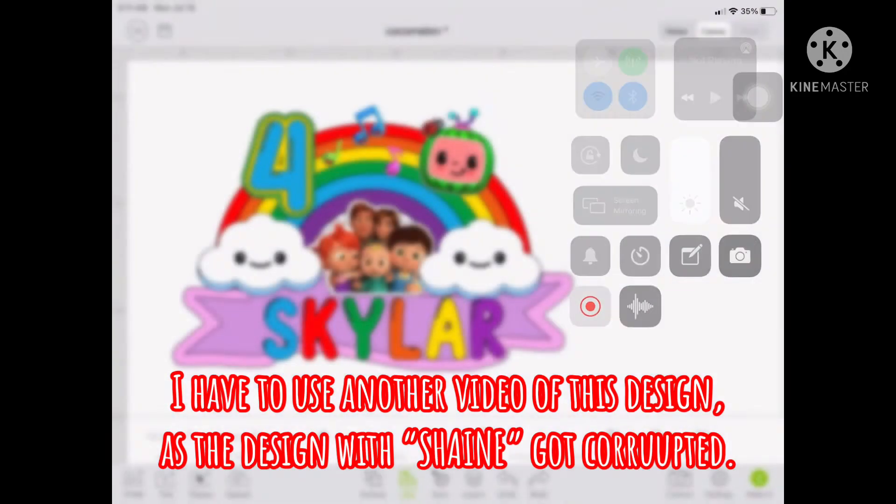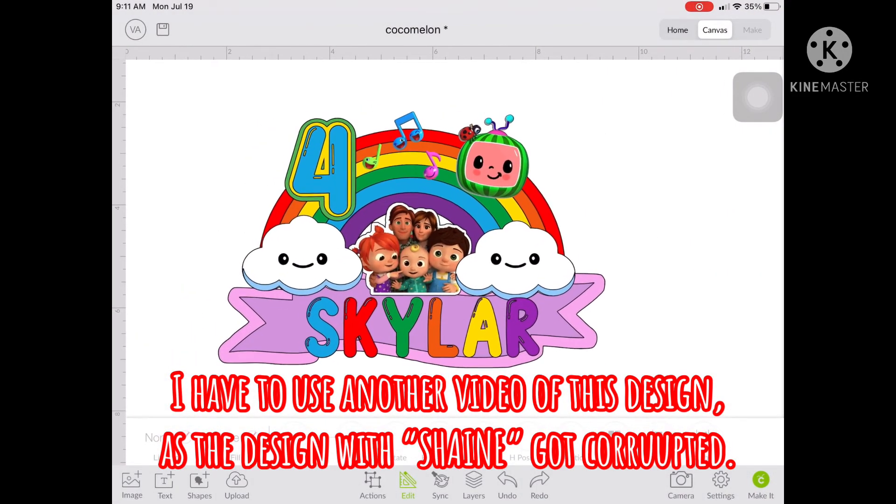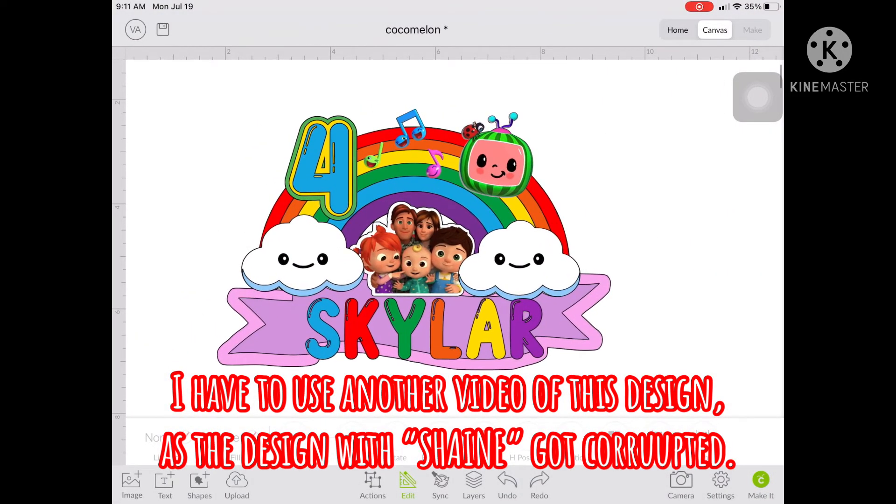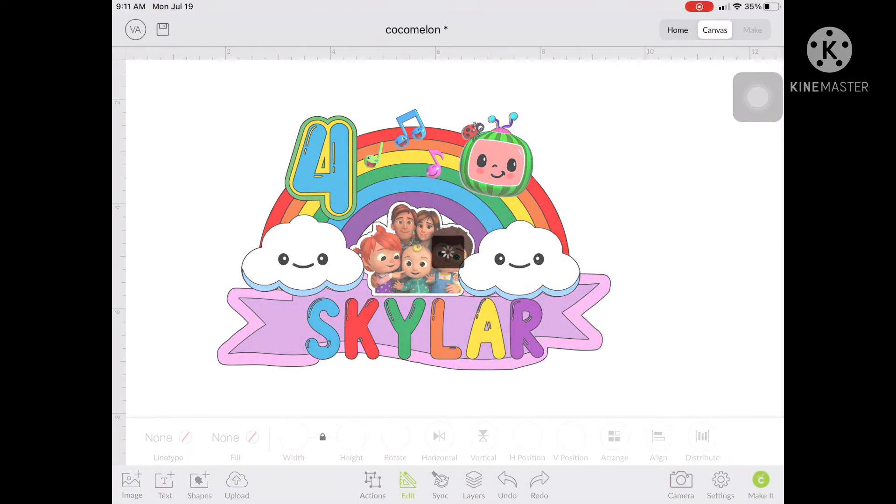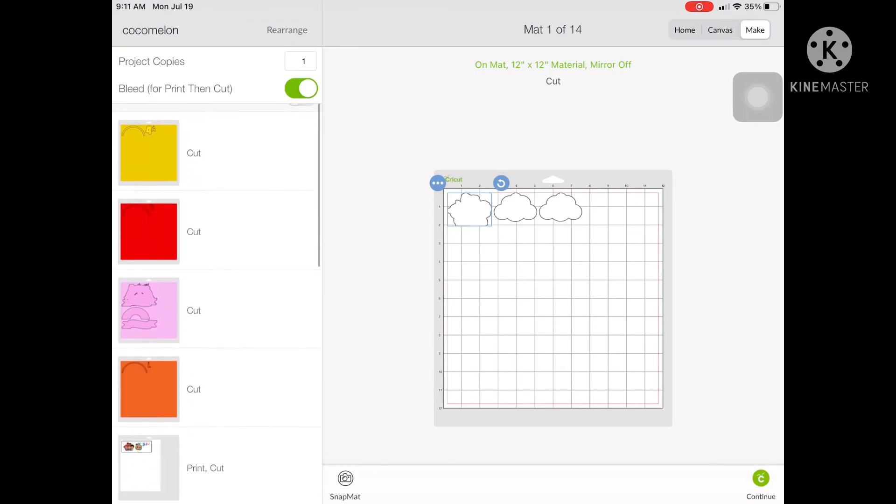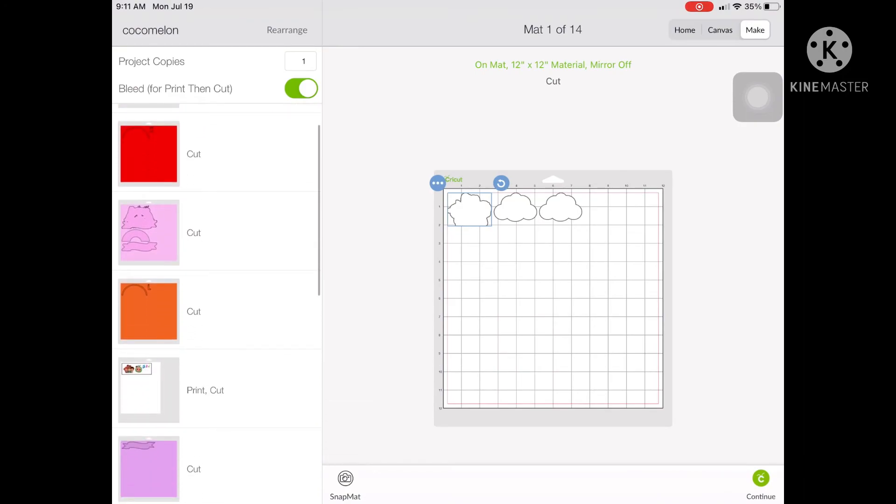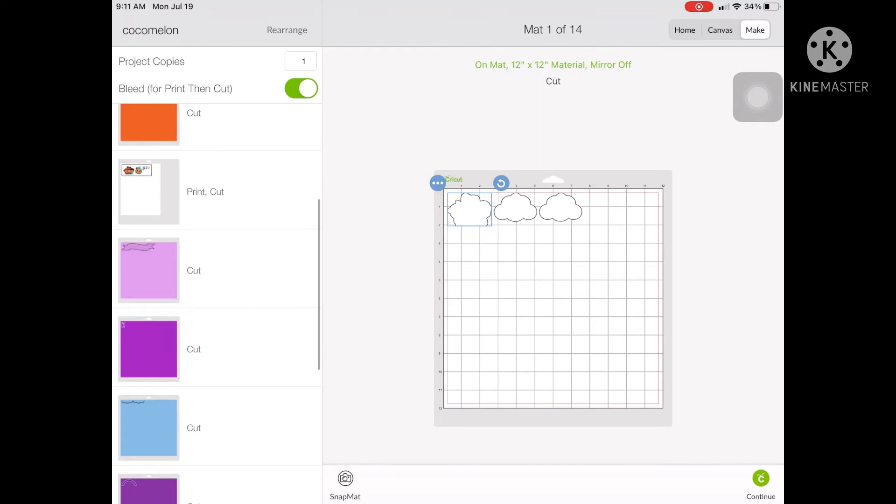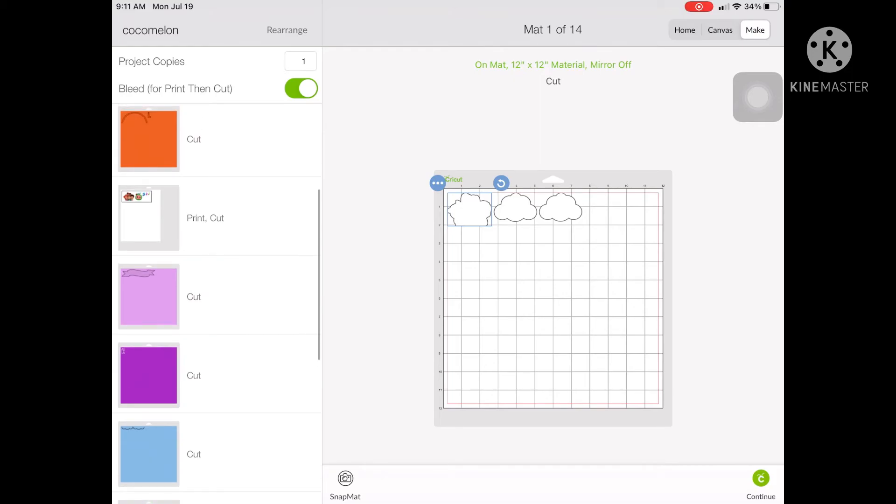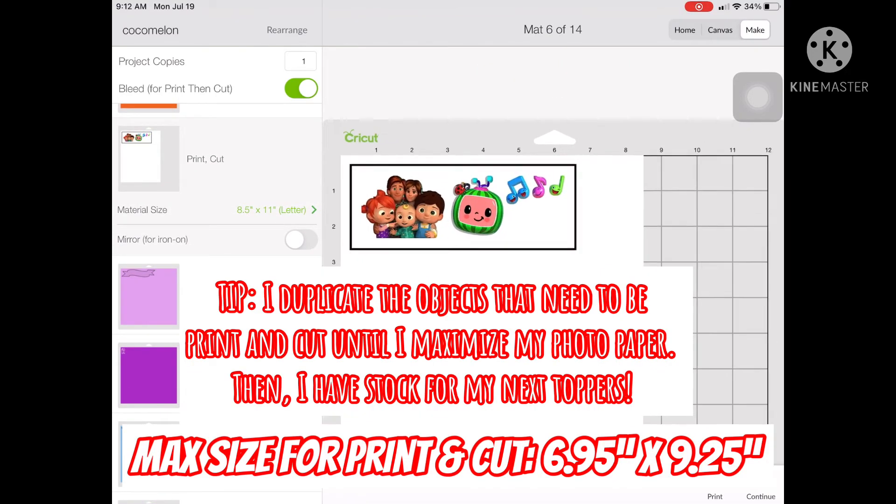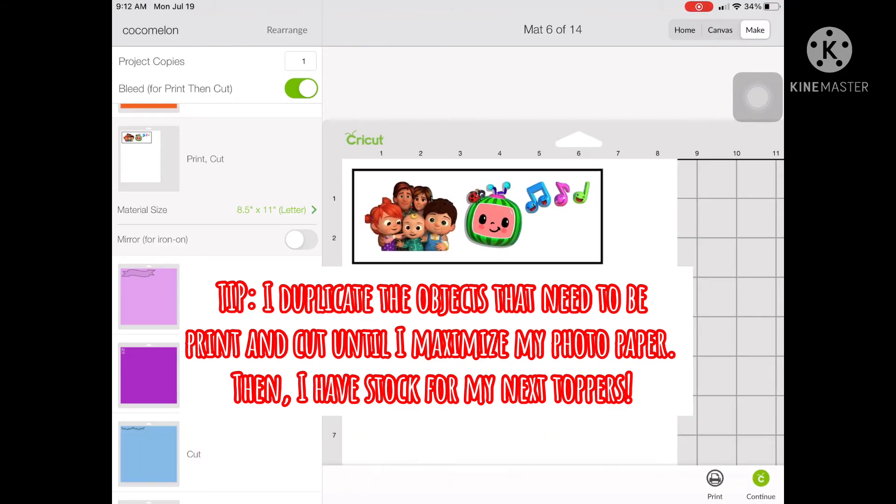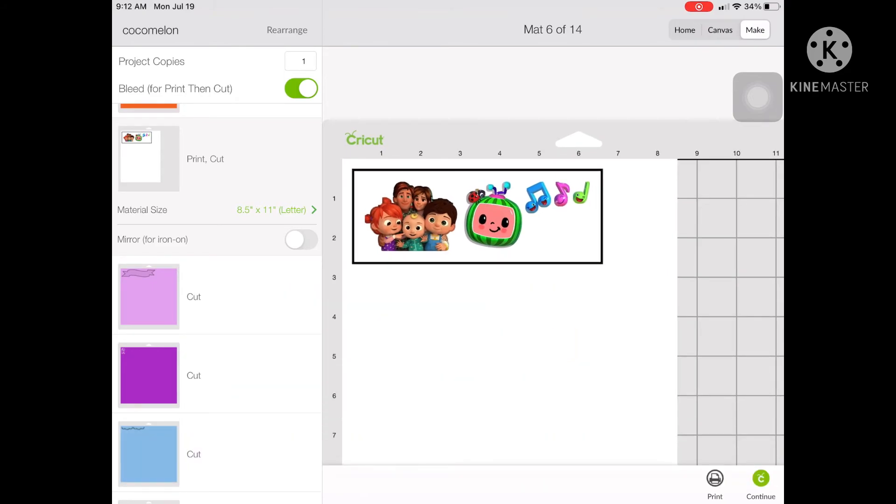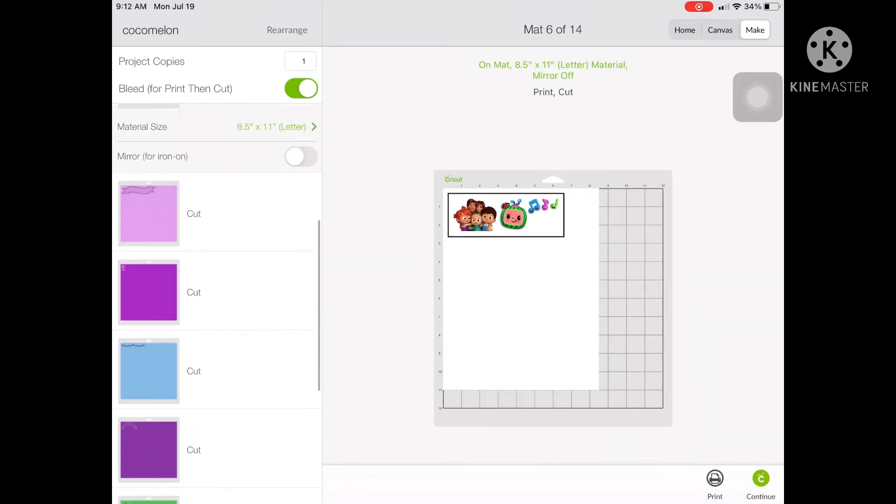So that's it. We're done with the design for the Cocomelon cake topper. And then for this one, I'll just show you what are the objects that were to cut and what are the objects to print and cut. So here you can see that only the main characters like Cocomelon, the family and the music notes are print and cut. Then the rest of the objects are all cut only.